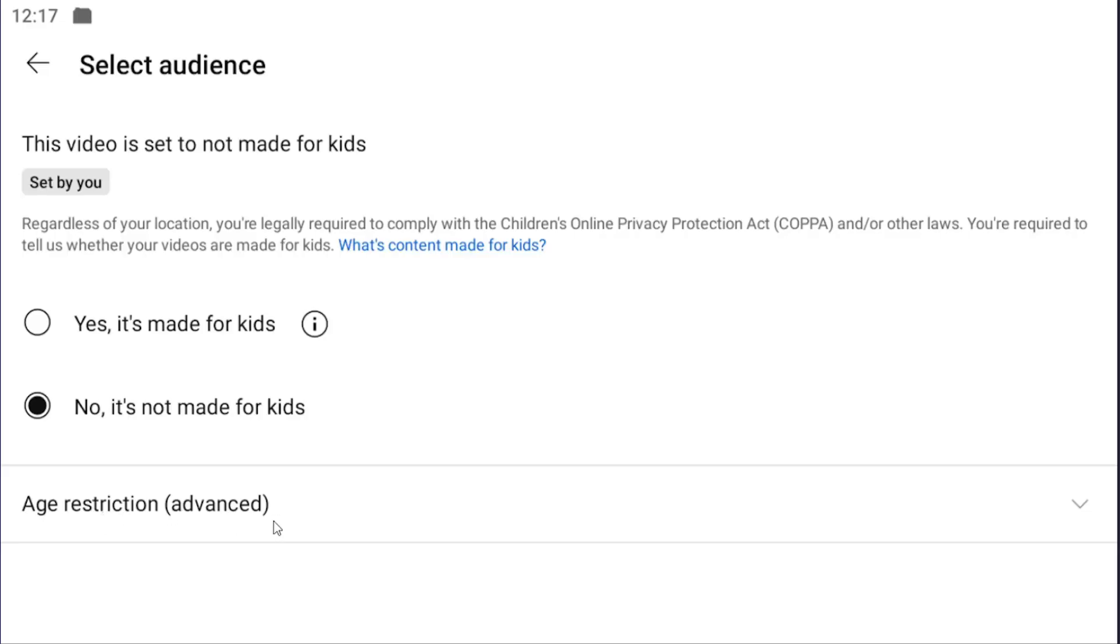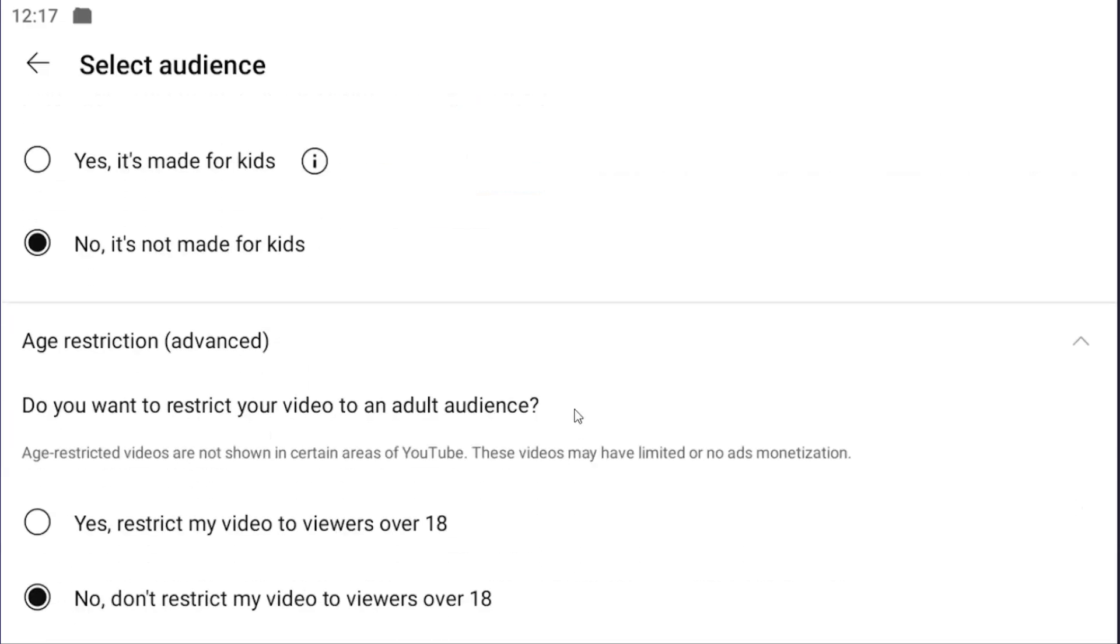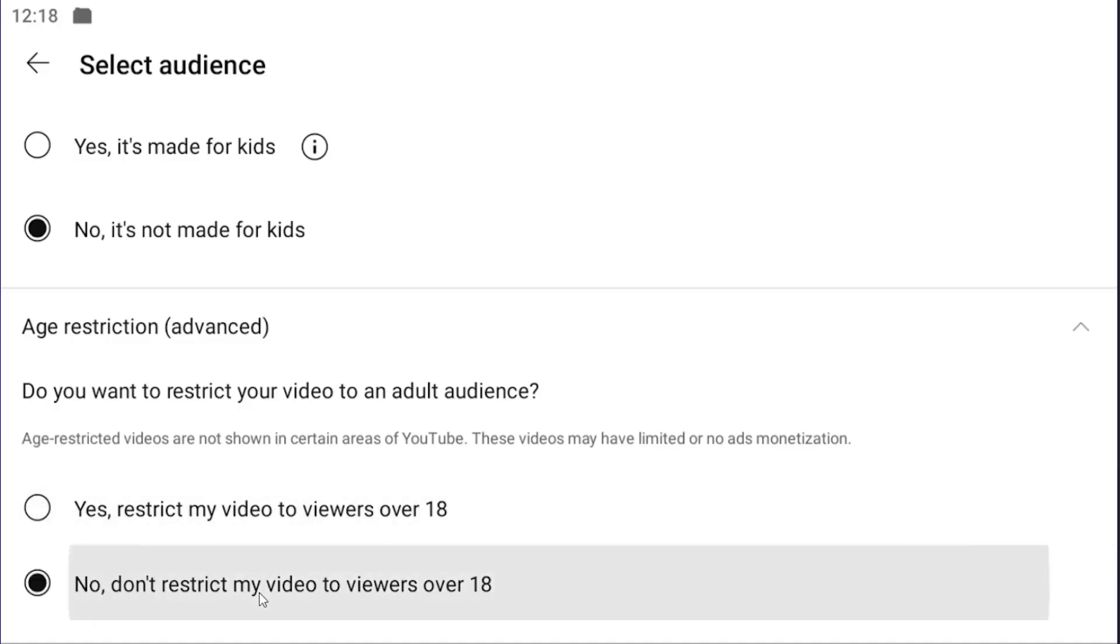Then select Age Restriction Advanced. If you scroll down, you can choose to restrict your video to an adult audience by selecting 'Yes, restrict my video to viewers over 18,' or 'No, don't restrict my video to viewers over 18.'